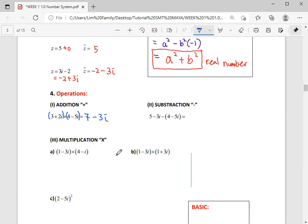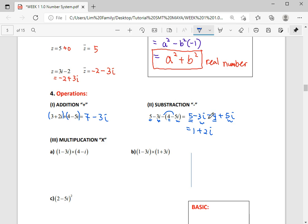For subtraction, it is the same — real with real and imaginary with imaginary — but first expand: 5 minus 3i minus (4 plus 5i). Because negative negative becomes positive, the real part gives 1, and the imaginary part gives negative 3 plus 5, which is positive 2i.